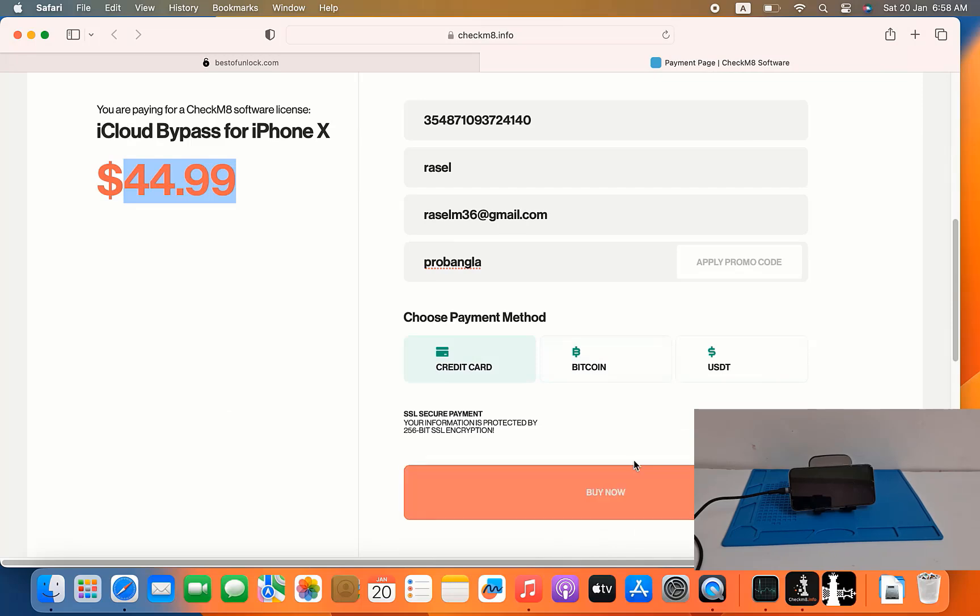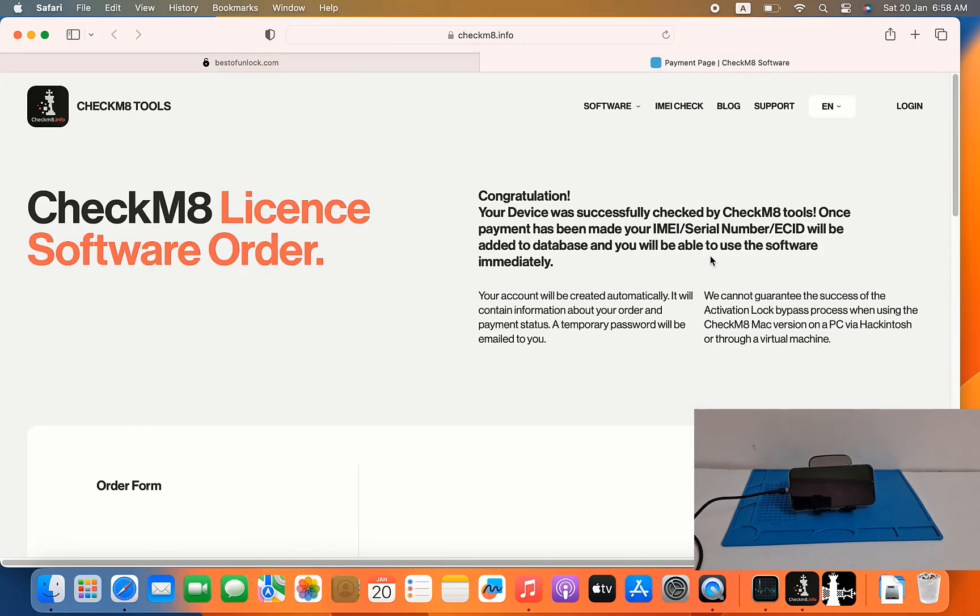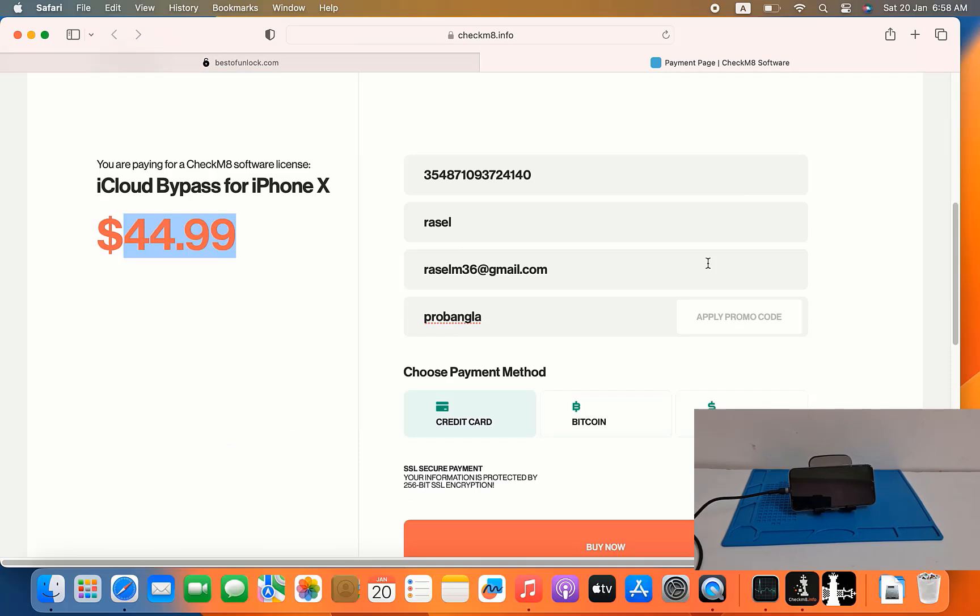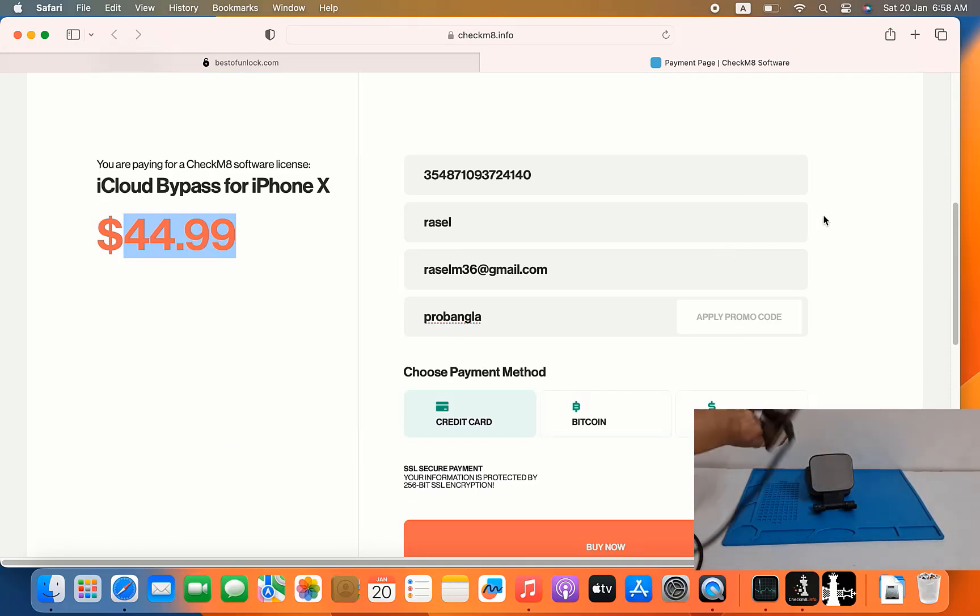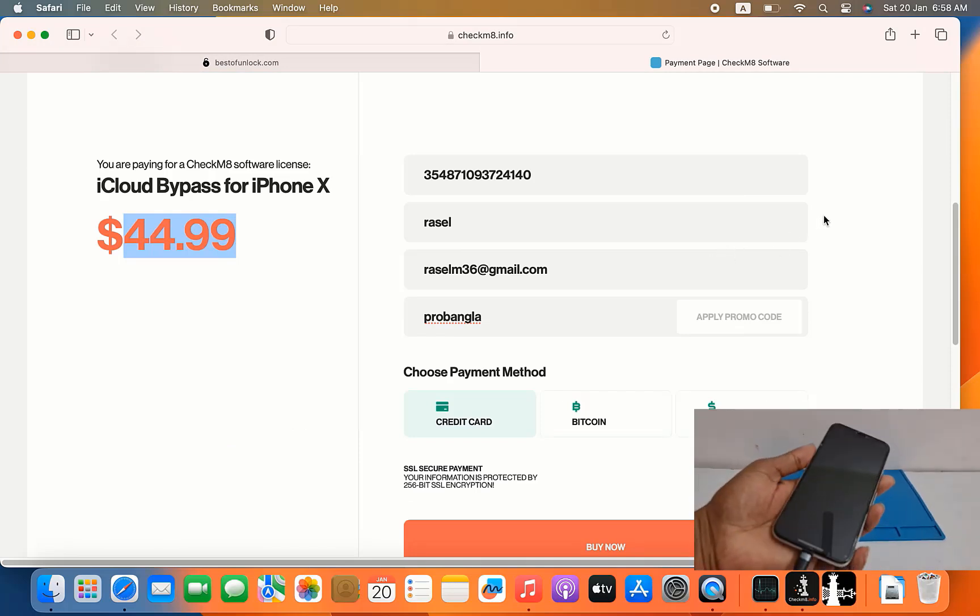Now pay and work using checkmate tool, so now I will show you how to activate and bypass iCloud ID using checkmate tool.